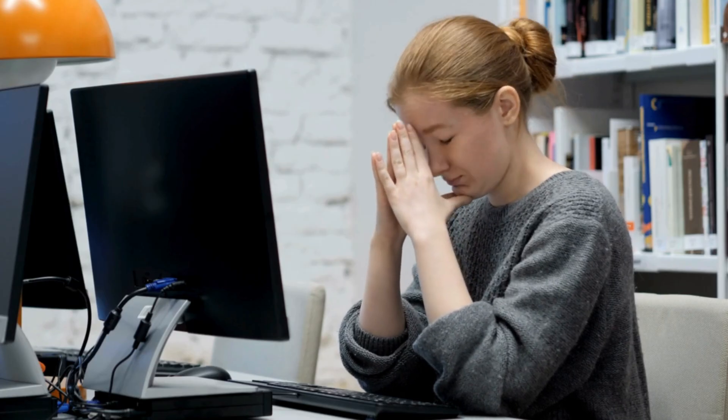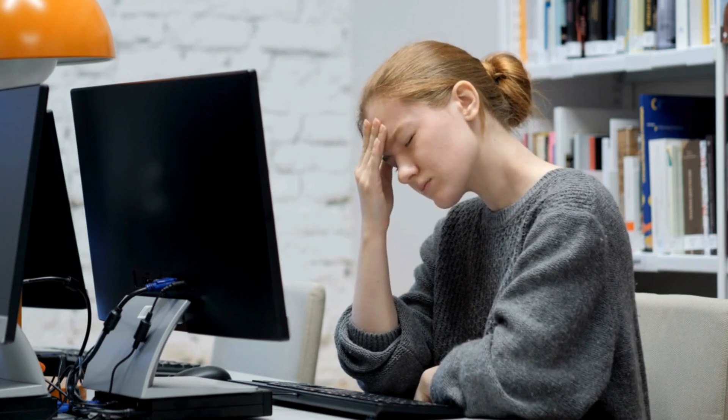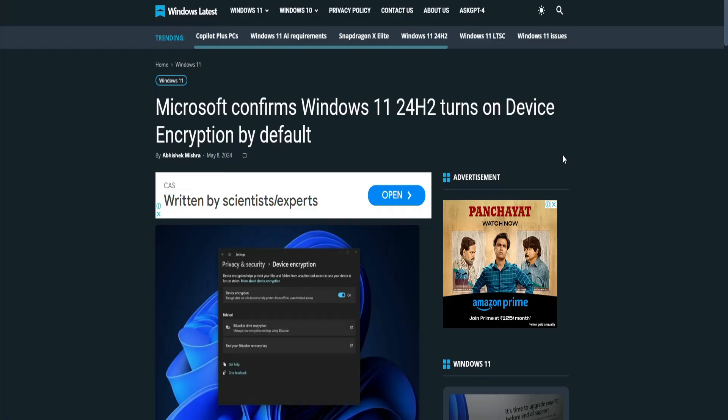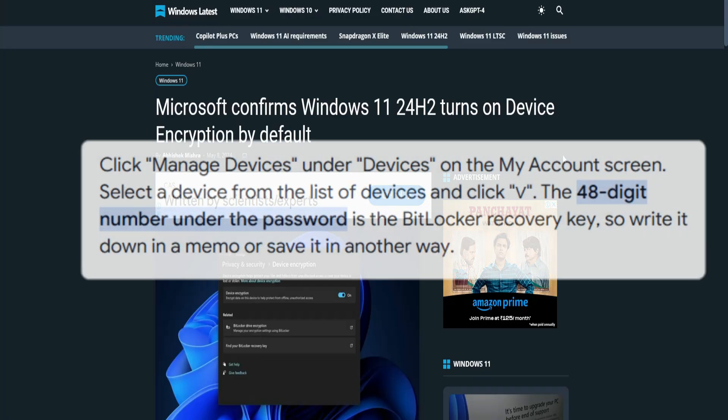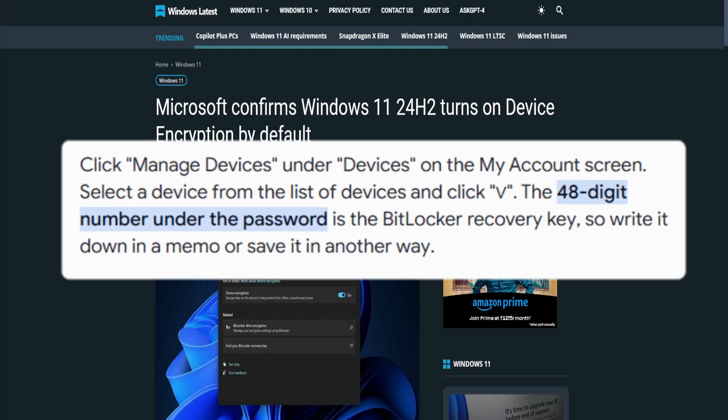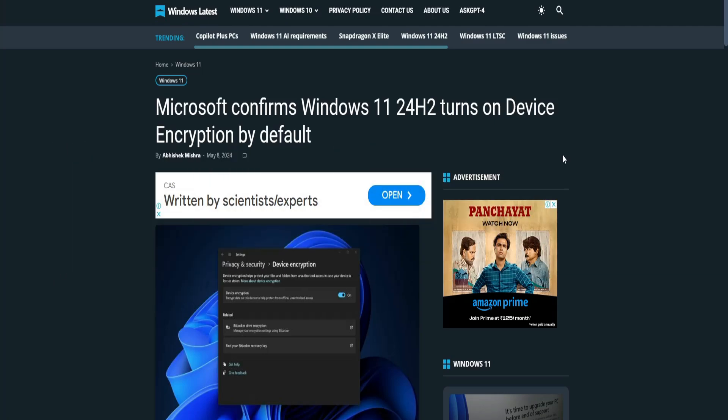This can be really complicated for older people or those who are not tech-savvy, as it's not easy to remember the BitLocker recovery password, which is a 48-digit number created by Microsoft.